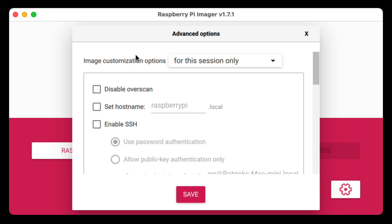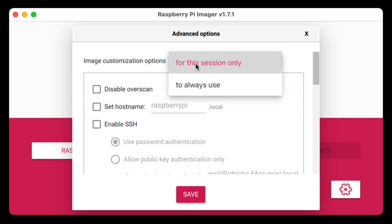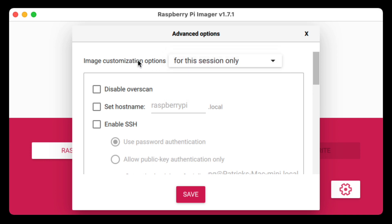You have the option of saving all these settings for only the current session or for every future session as well. I like to do it for the current session only, because every project I do is pretty unique and I like to start from scratch.